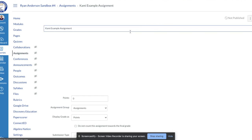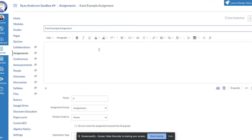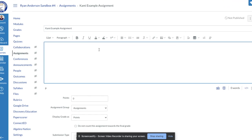When I edit the assignment, I get the rich content editor. Based on previous videos you may have watched, you should be somewhat familiar with this. This is where you provide the instructions for the assignment, so I'm just going to type in 'instructions for assignment' here.